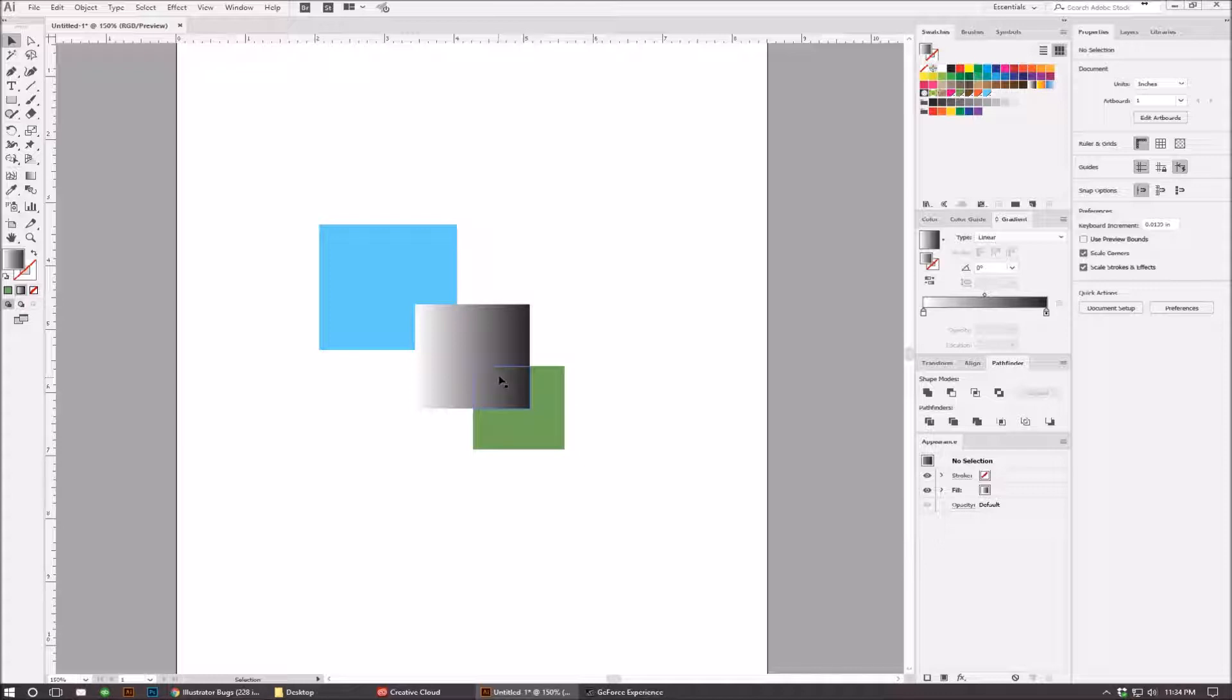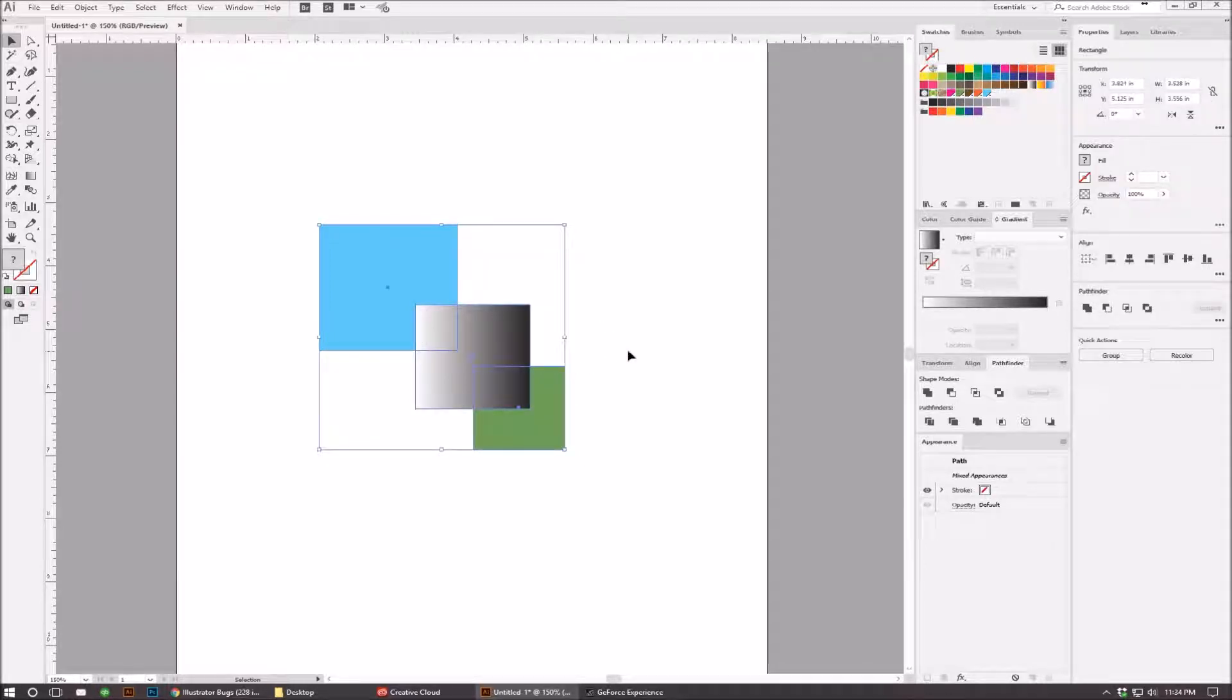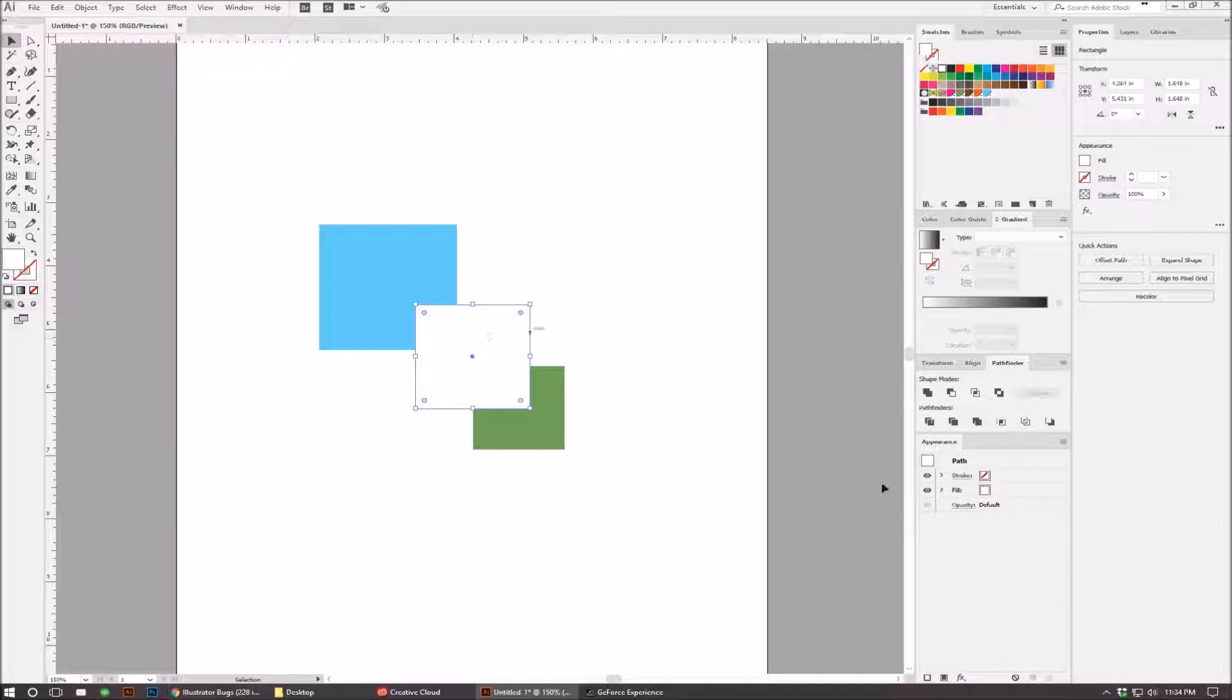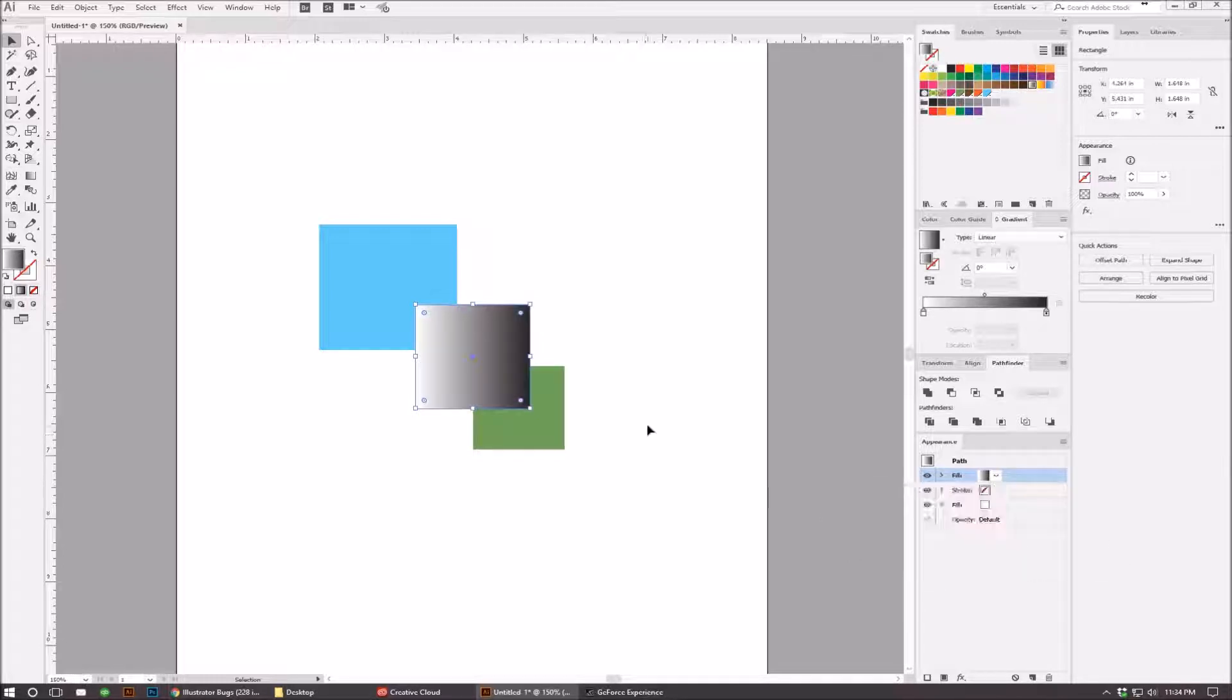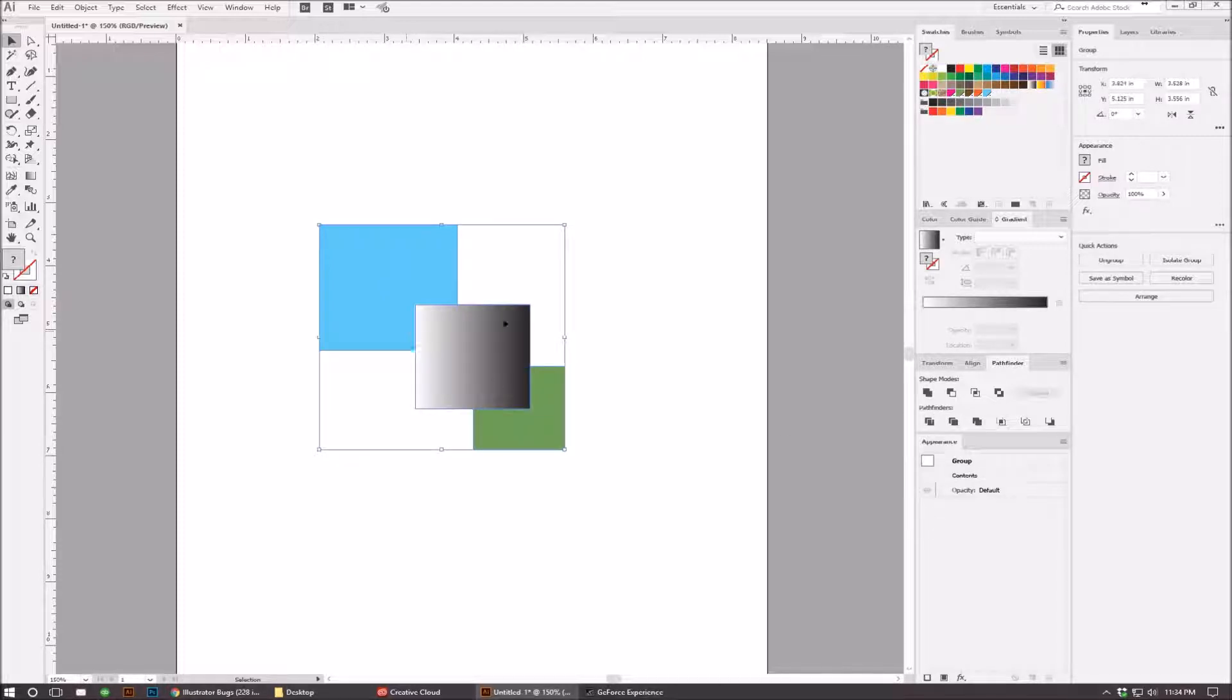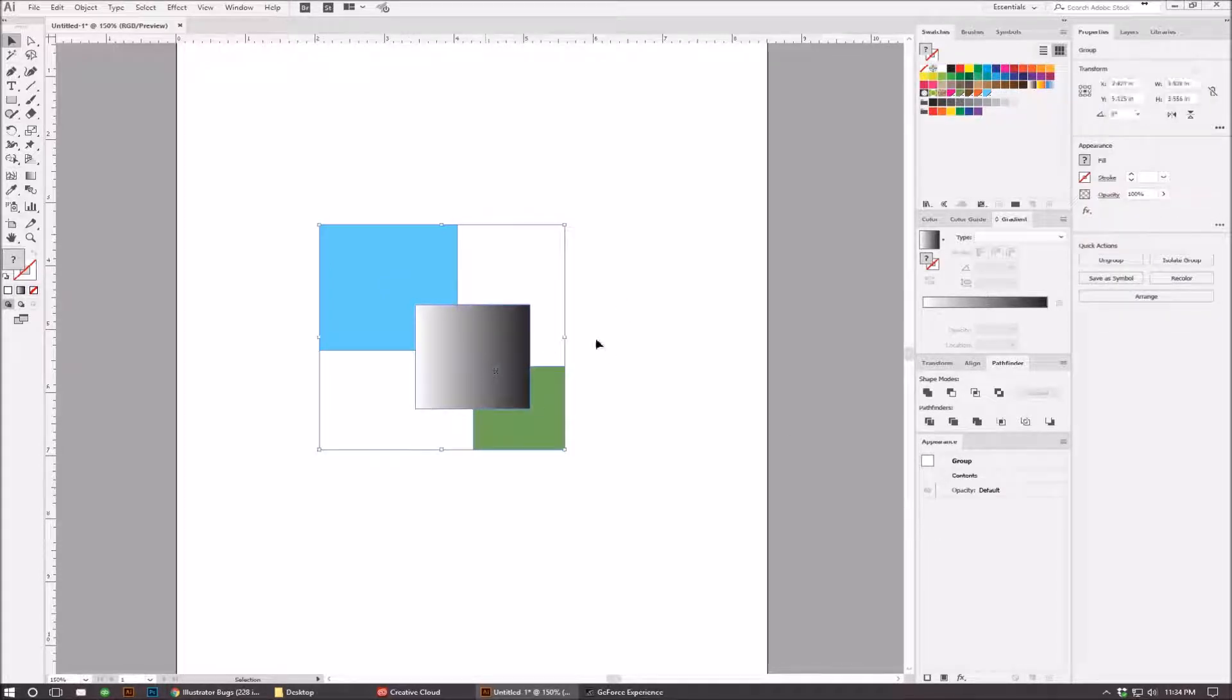Now, the workaround for this issue is to apply a gradient through the appearance palette. So if I make this gradient white, and then manually add a fill of a gradient, and then use the trim tool, it works the way it's supposed to.